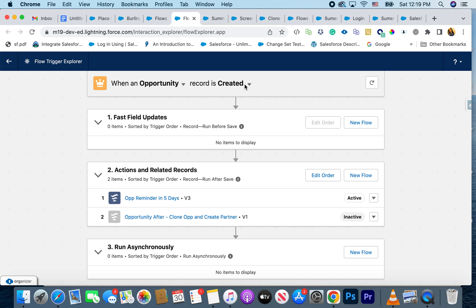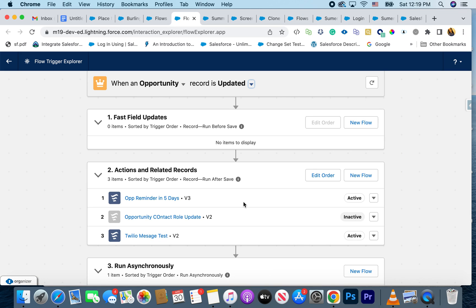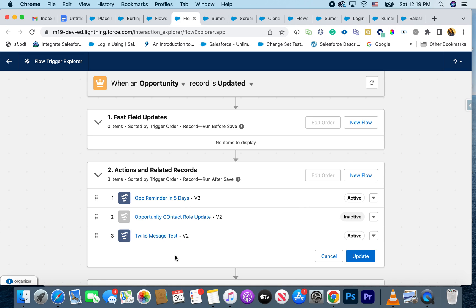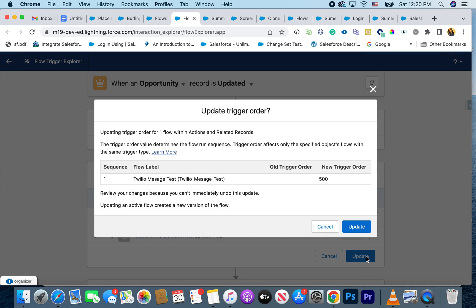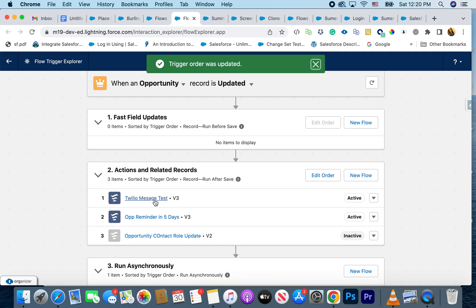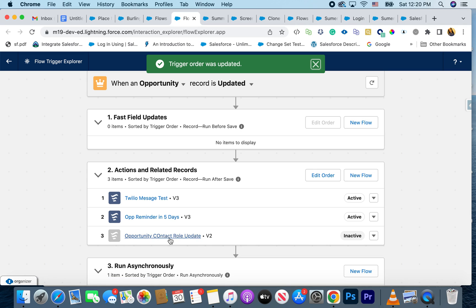If you want to change the order of execution right from this screen, you can now do that. Hit Edit Order, and for whatever reason — maybe you want the message sent first and then the reminder — you can simply change the order here. That controls how the flow executes, which is really helpful if you have an approval process firing on one flow and another flow depending on that initial process. Hit Update and the order is applied.